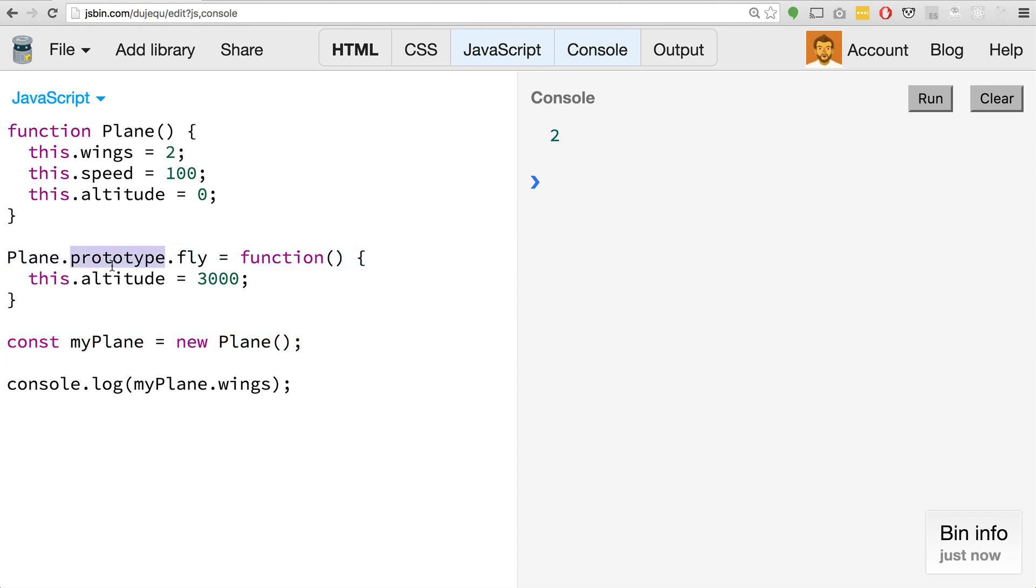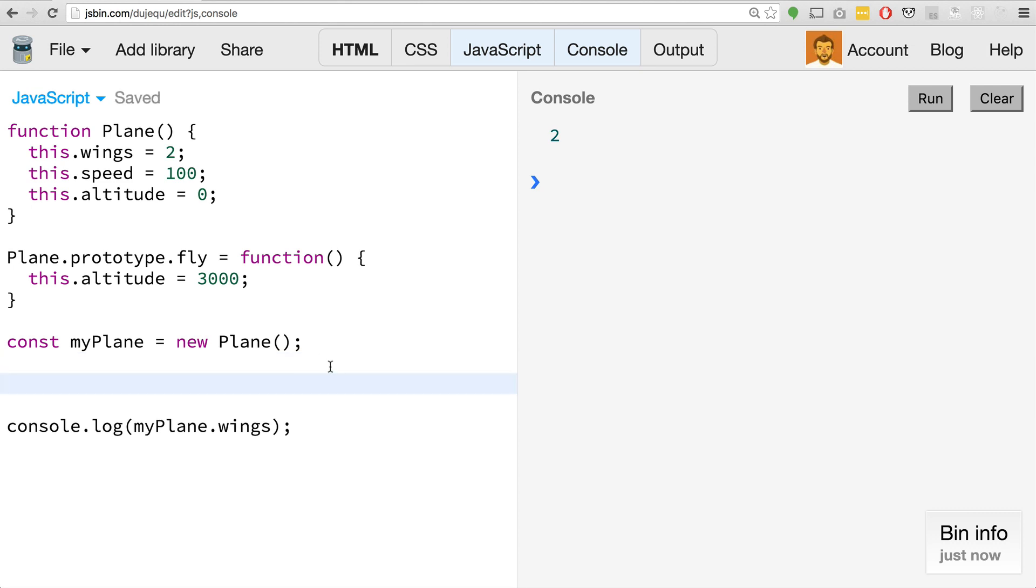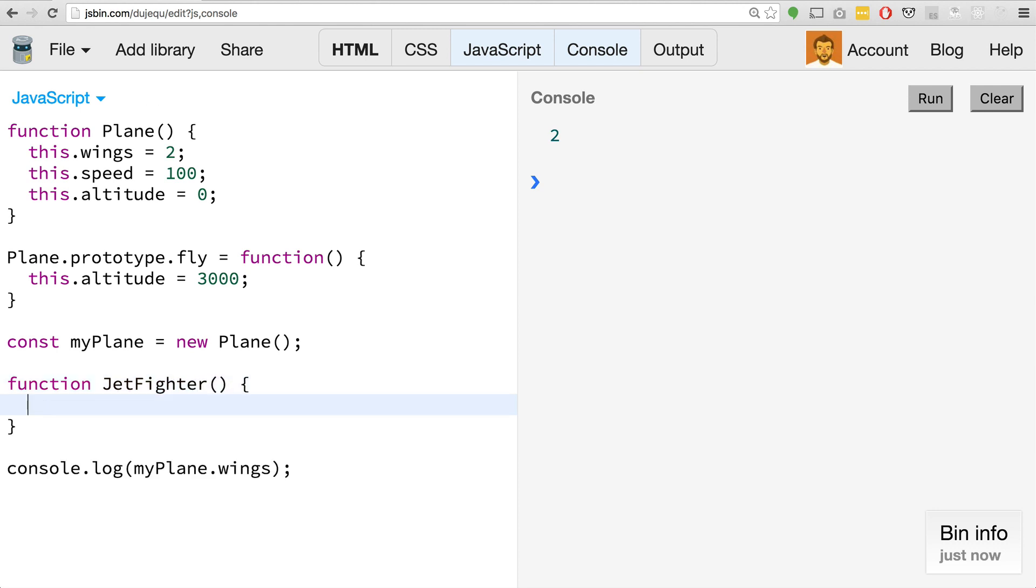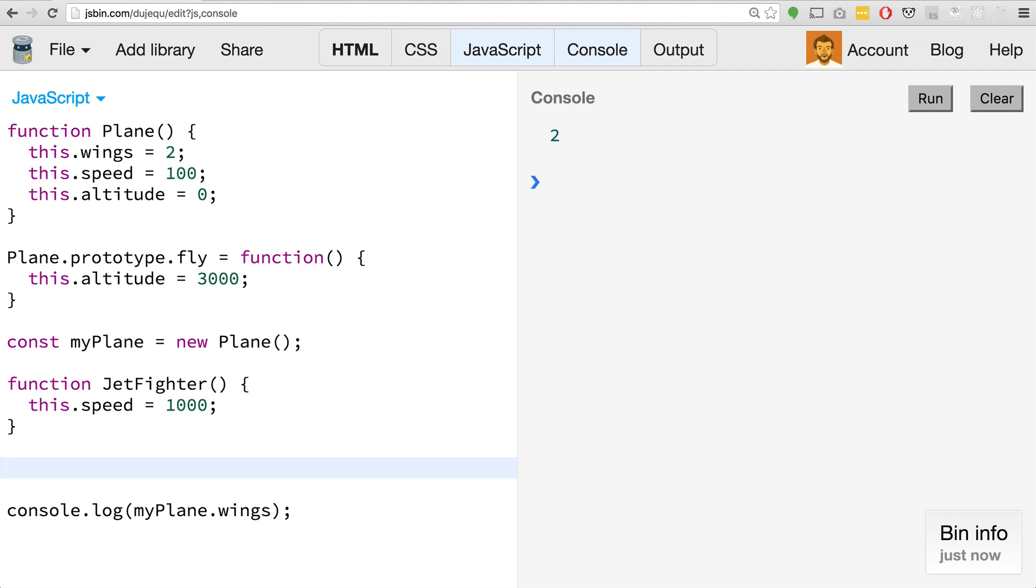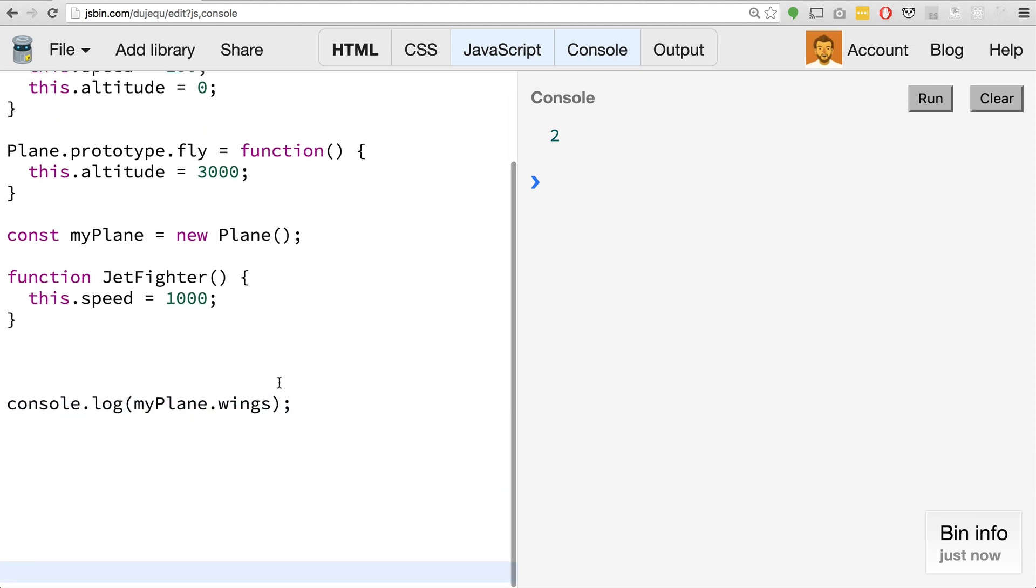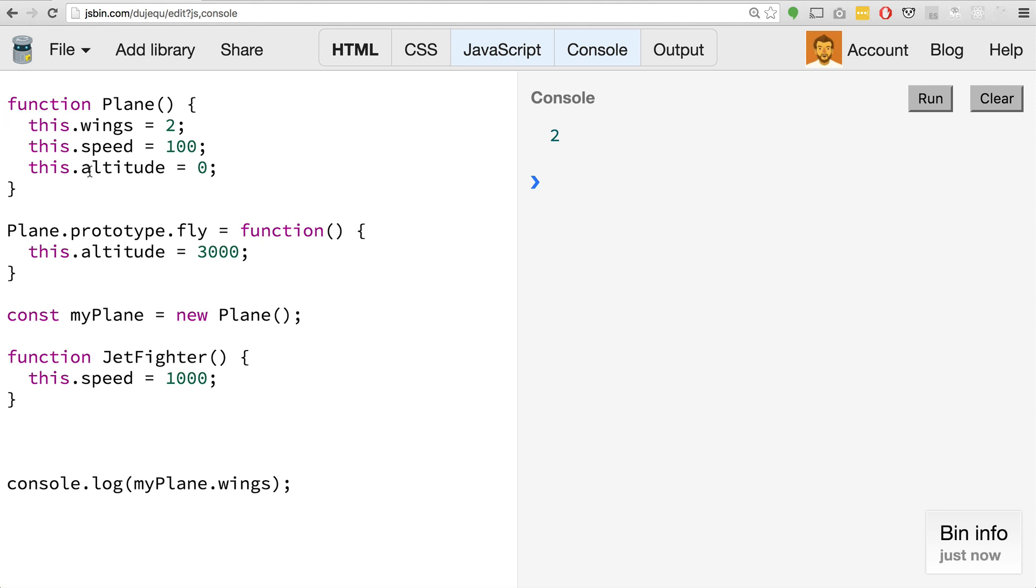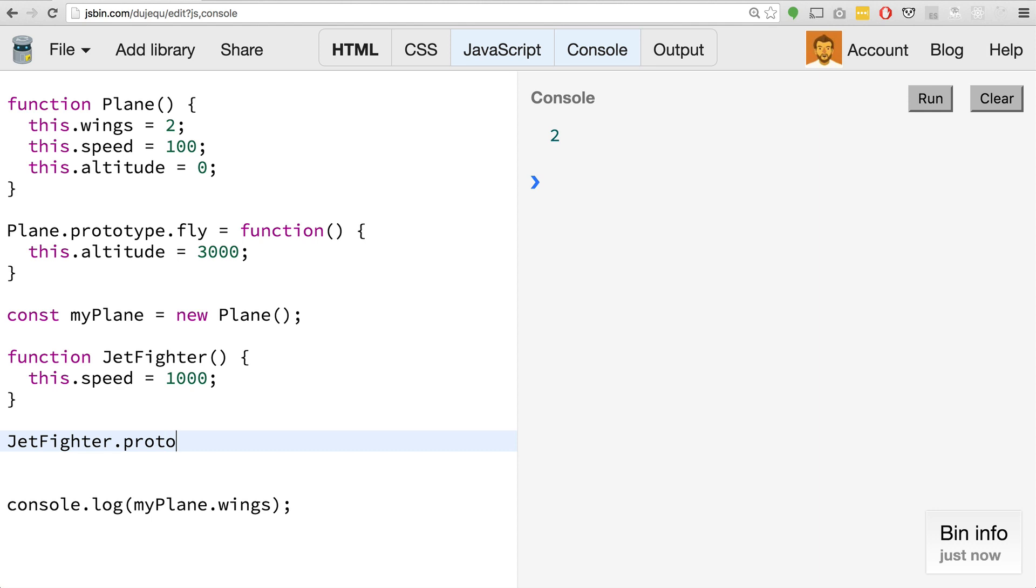This is how we kind of start our plane class or emulation of a class and keep adding to it. Using this prototype property, we can also extend our planes. The idea is that we have sort of this base plane class, and maybe we want to create like a different class of planes like a jet fighter. So we can have function jetFighter, and jet fighter is probably a lot faster than a plane, so maybe we want to set the speed to like 1000.